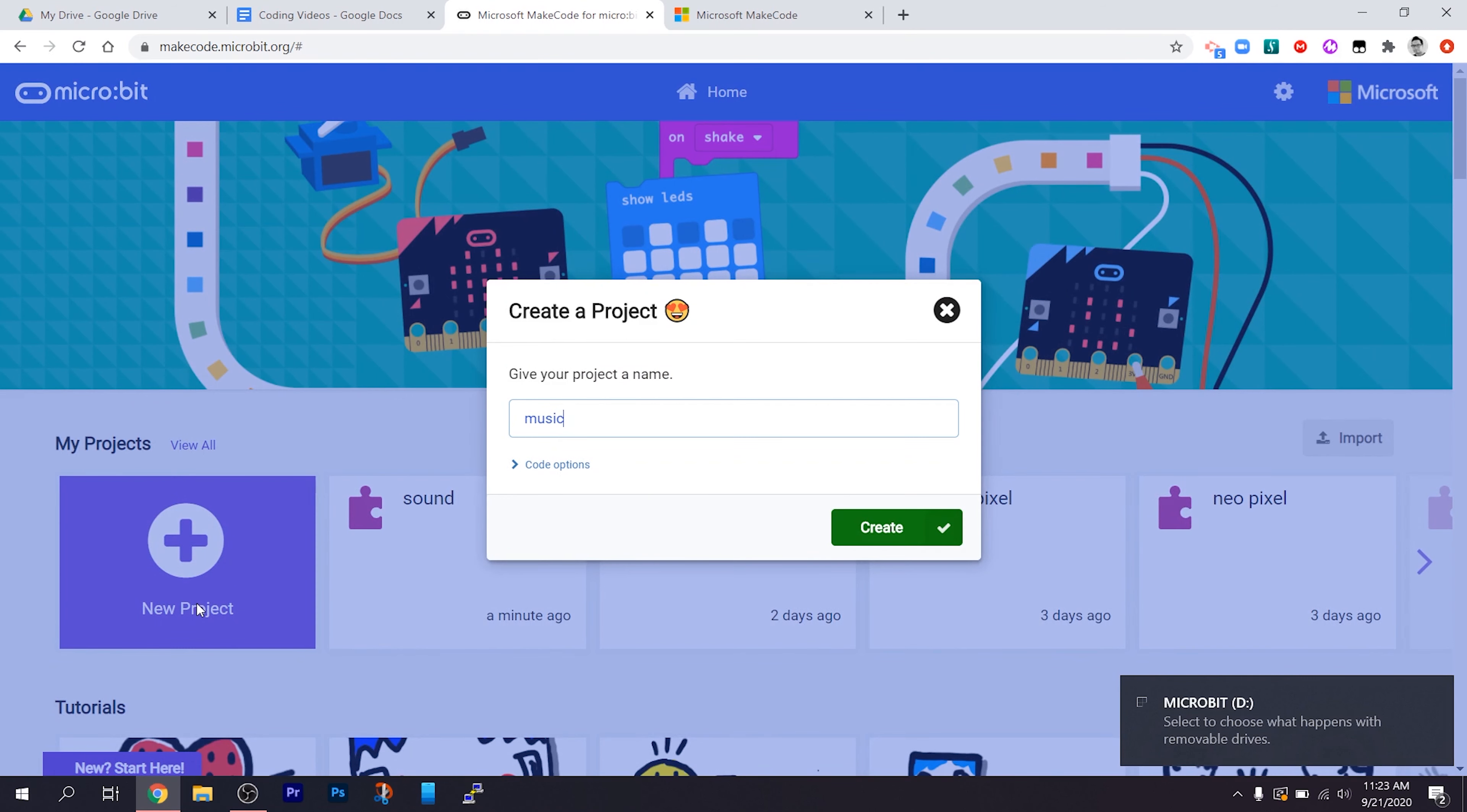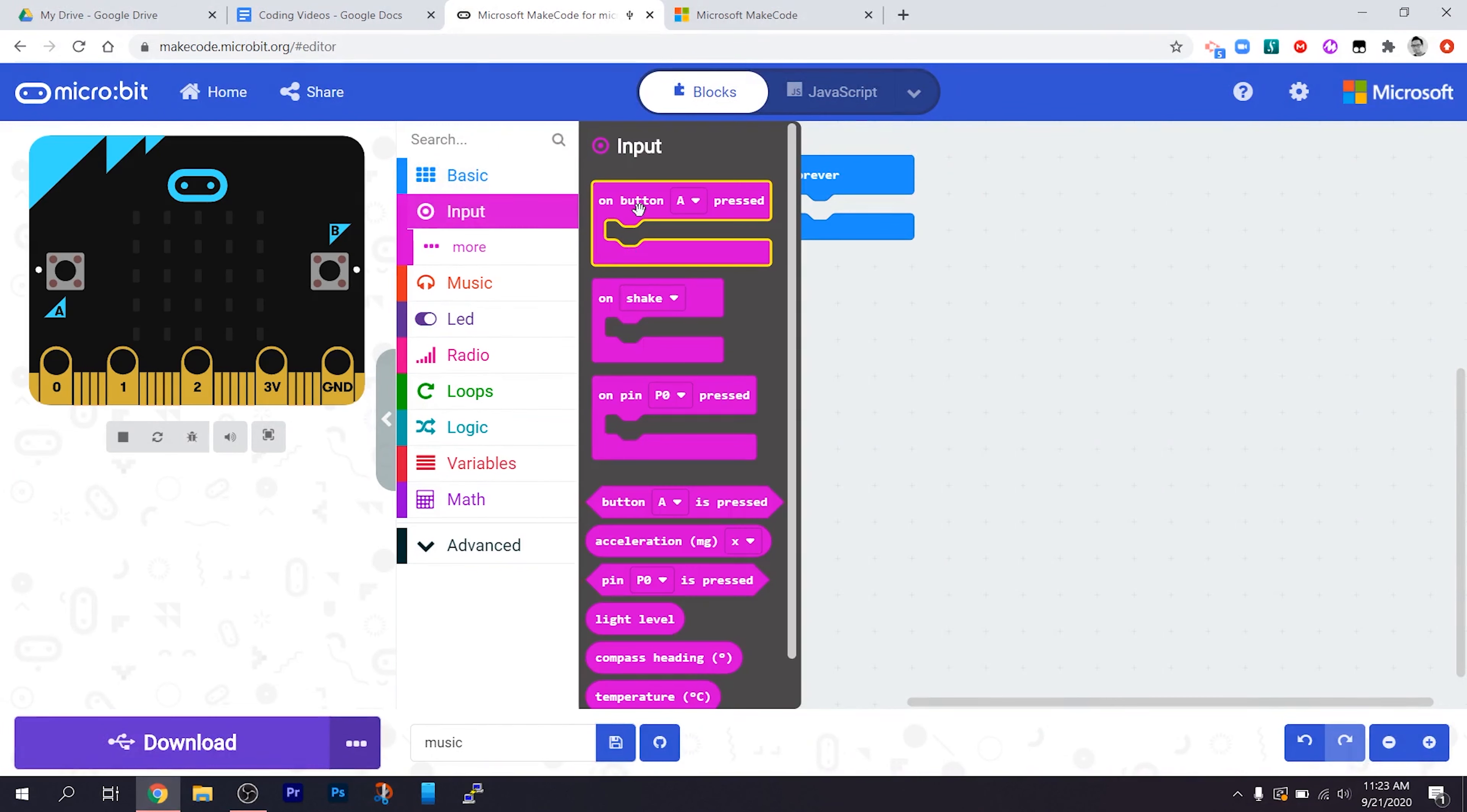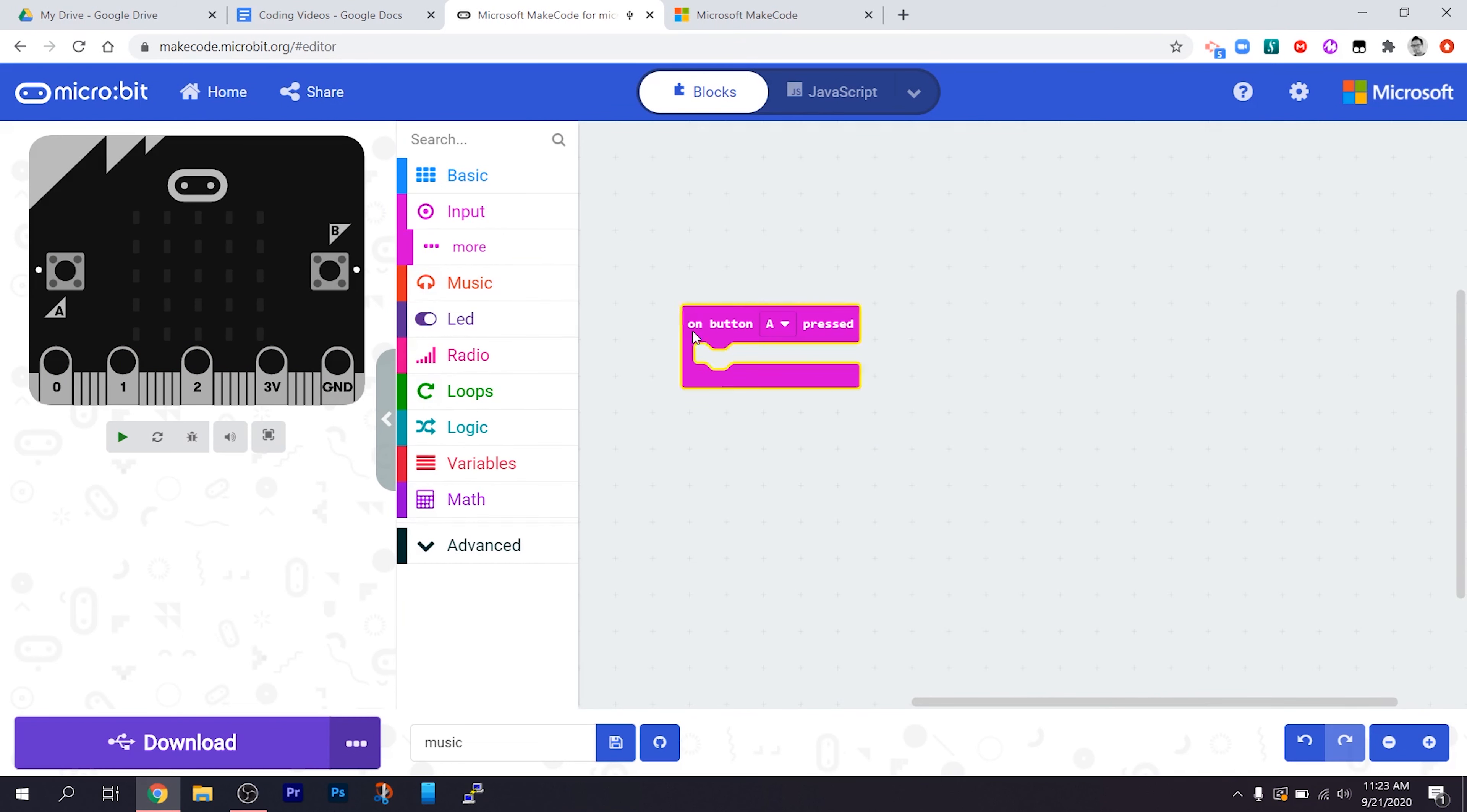Okay, welcome to the next part of our Coding with Microbit video series. In this part we're going to be focused on audio, so music, sound effects, things like that that we can create using the Microbit.